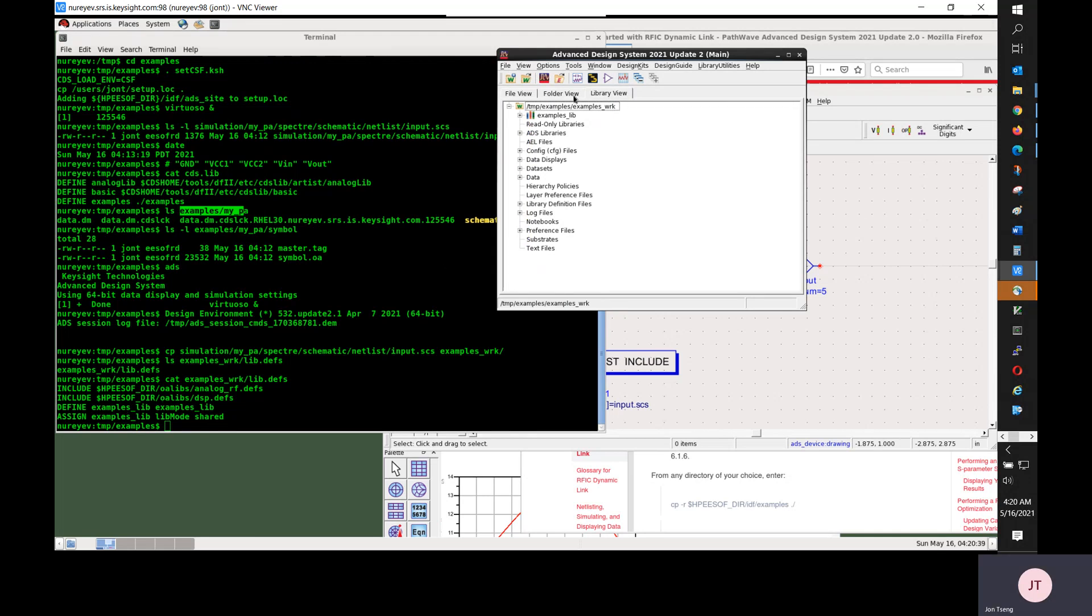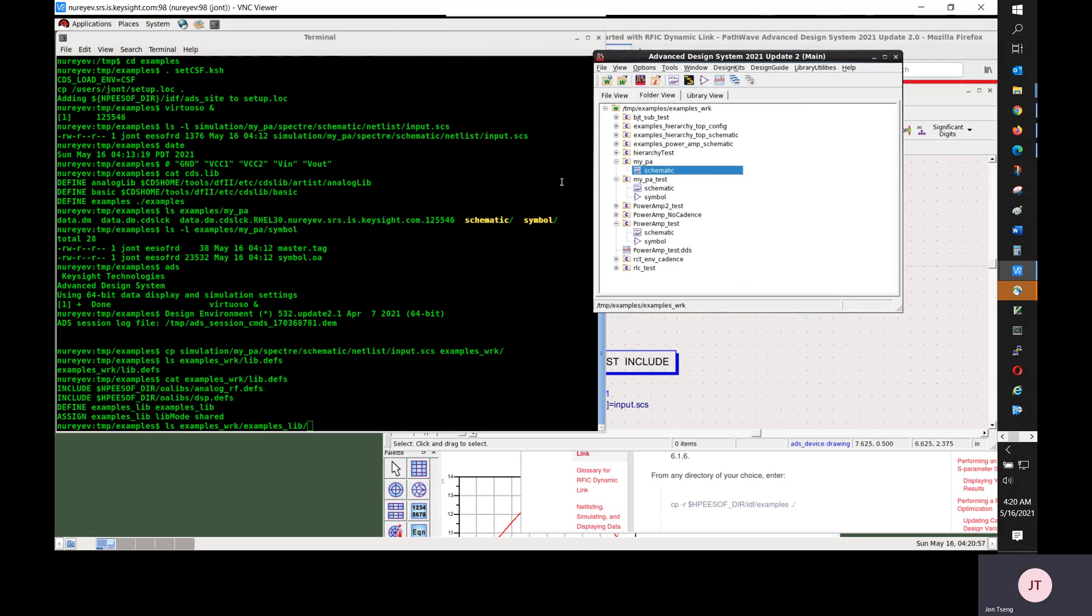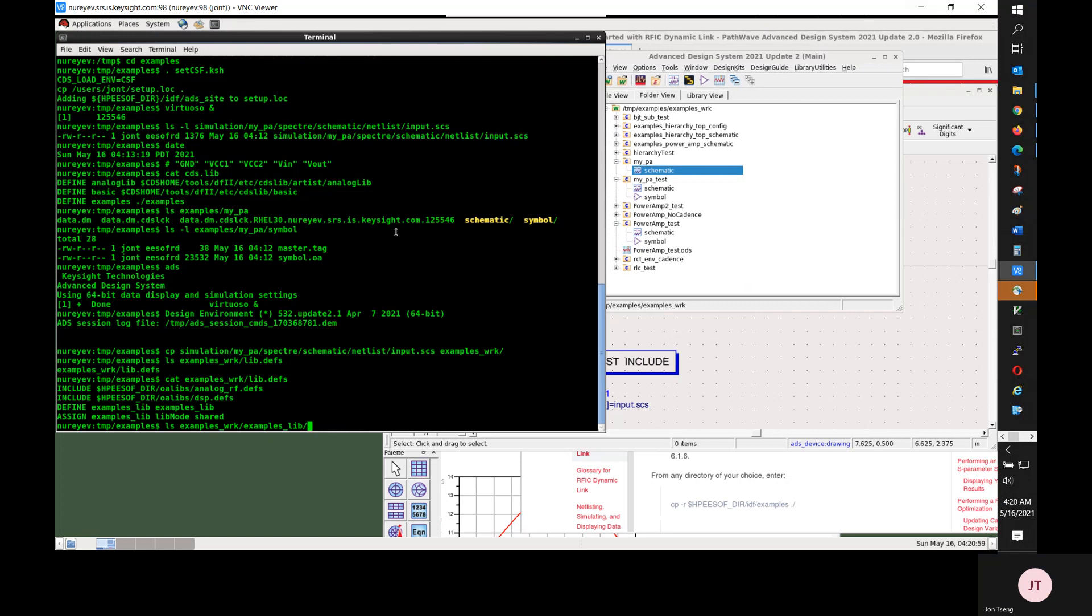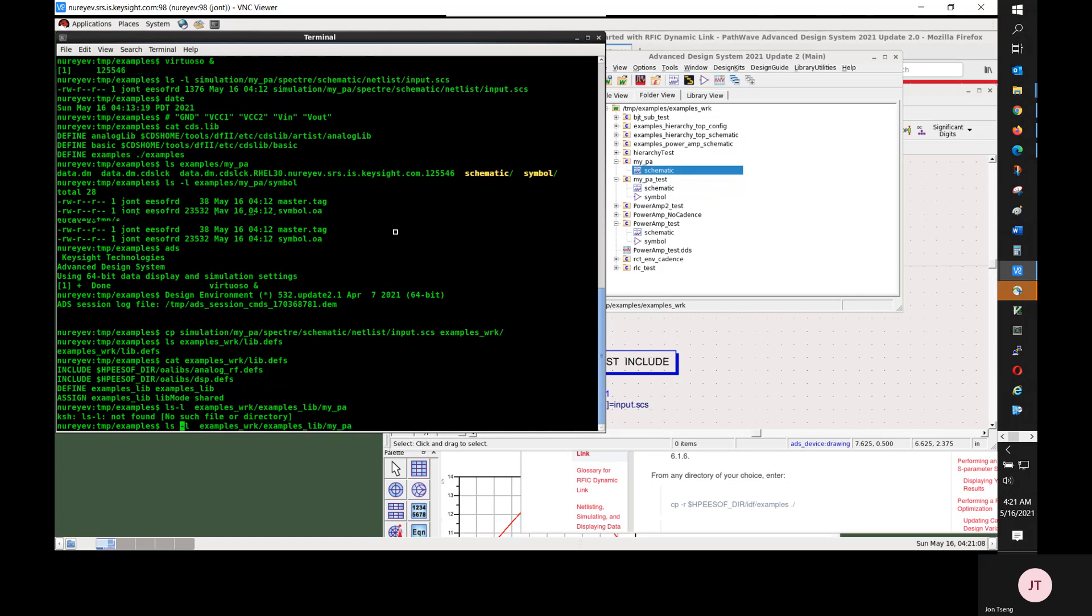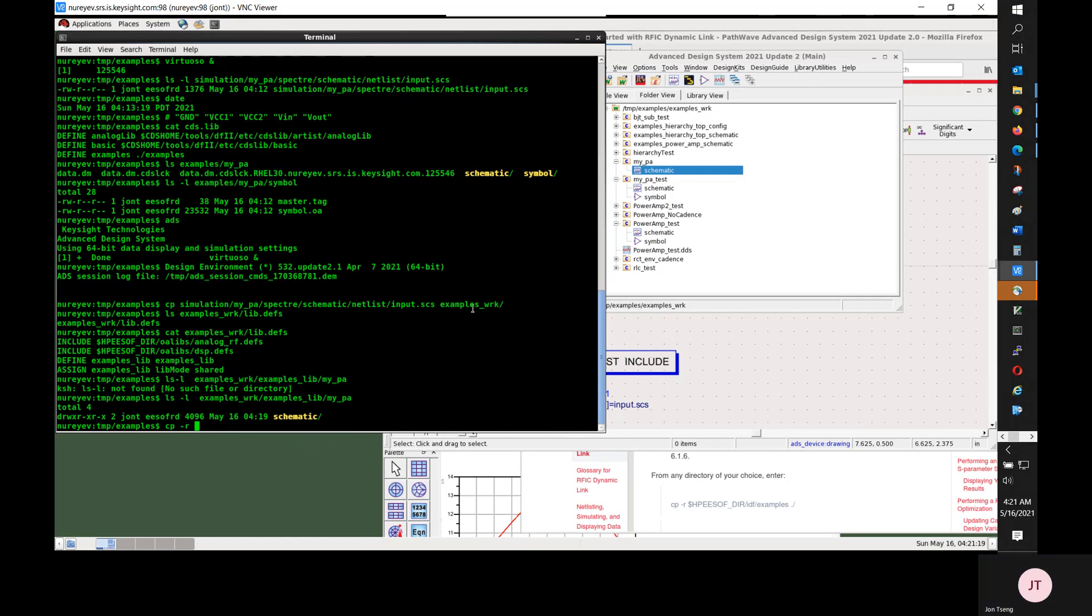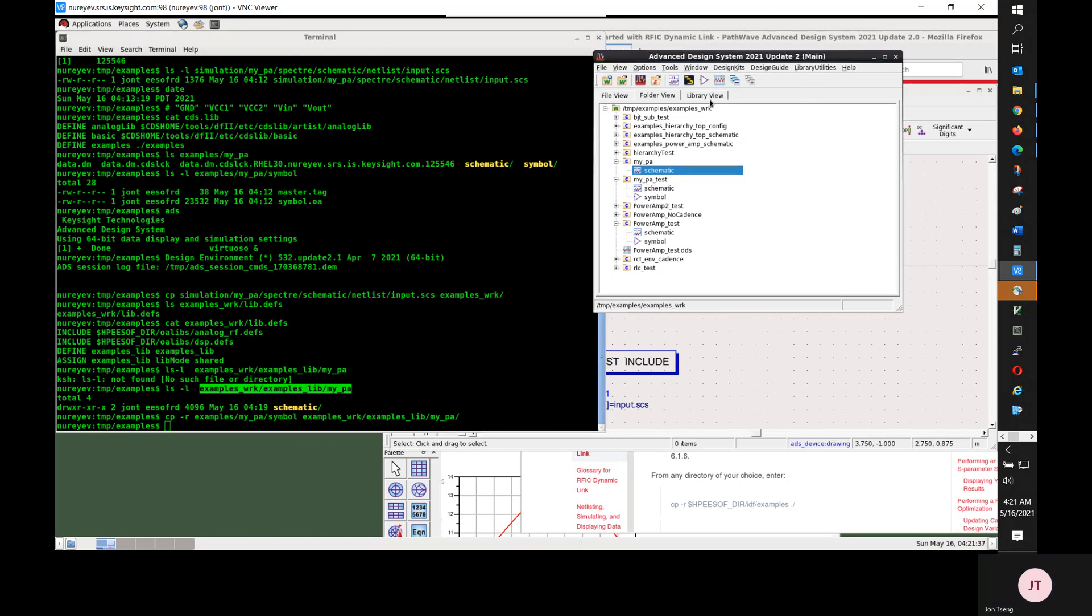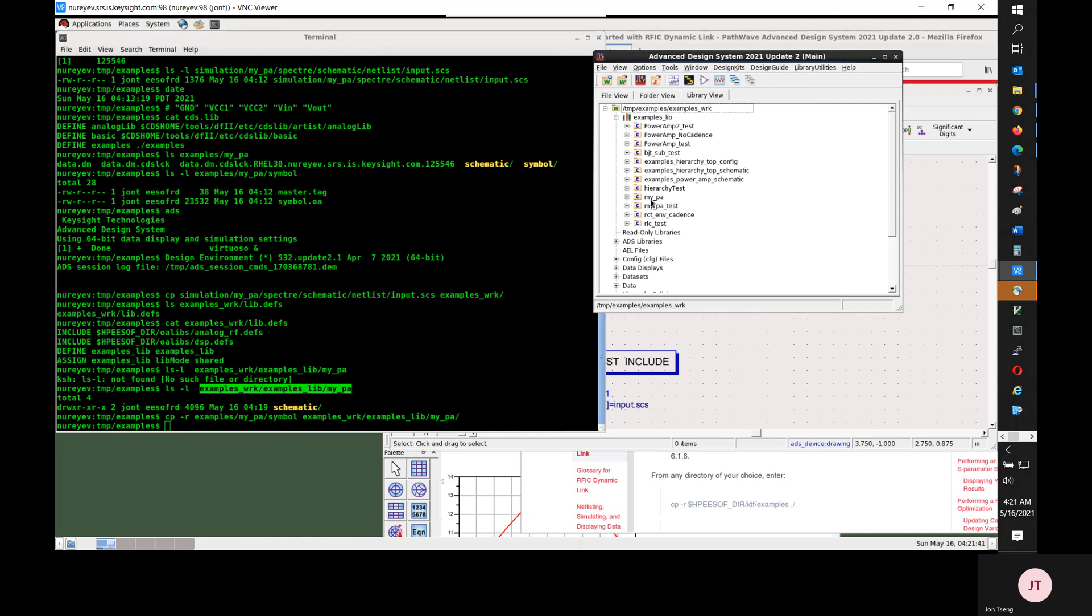So under the ADS workspace there's a _lib directory. Under that directory I just created myPA cell with schematic view so far. And what I want is I want to create another directory for the symbol. I'll copy the symbol directory over to this myPA directory. So ADS myPA will use the symbol from Cadence. And now in ADS main window you see the symbol is created.